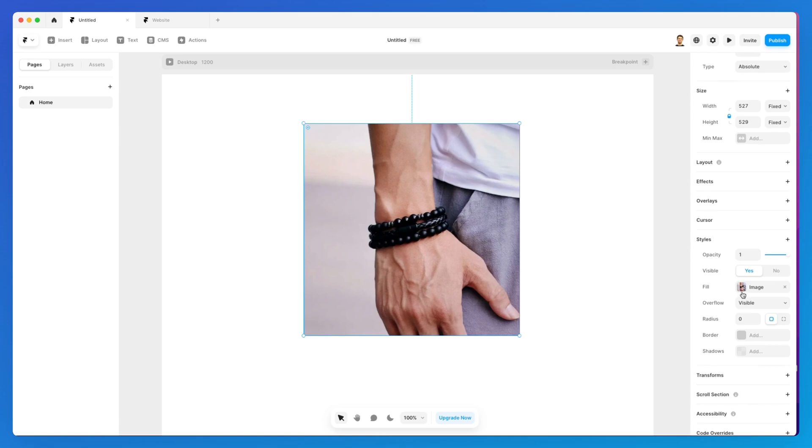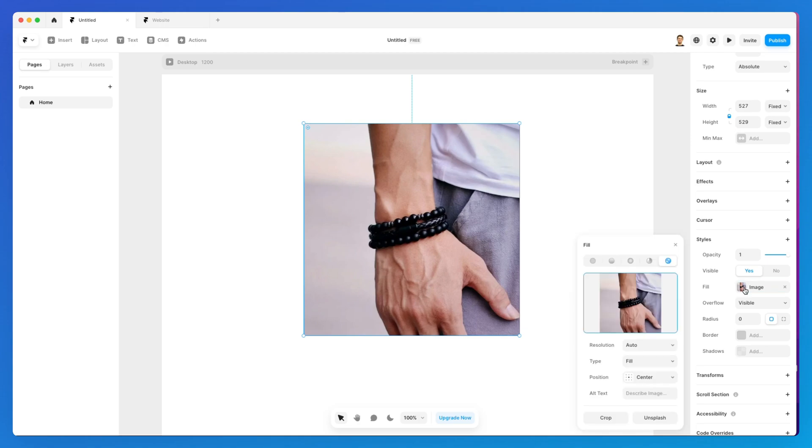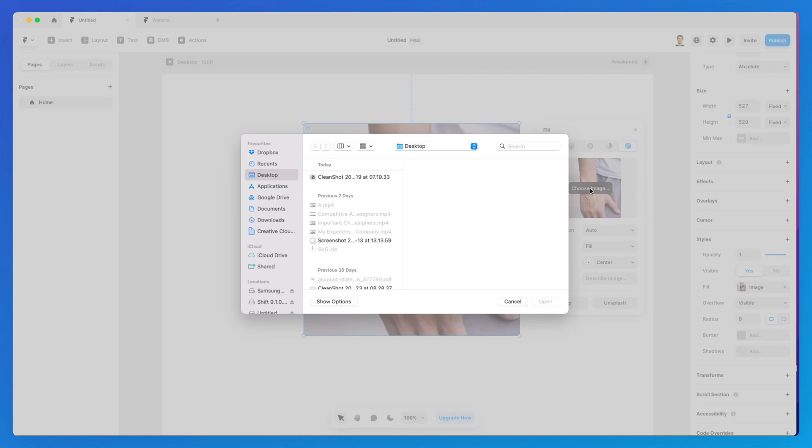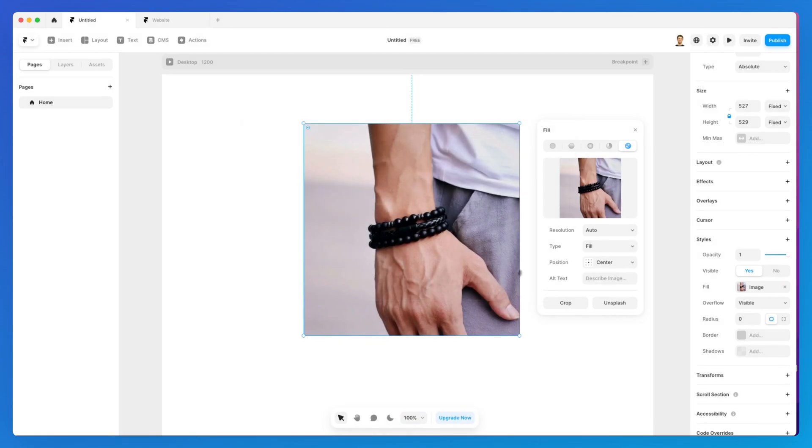If we go under the fill, you can see that we have this layer set as an image. Now we're going to explore the different options at your disposal. First, you can replace the image by simply clicking on 'Choose Image,' then you can use any other image to replace it.